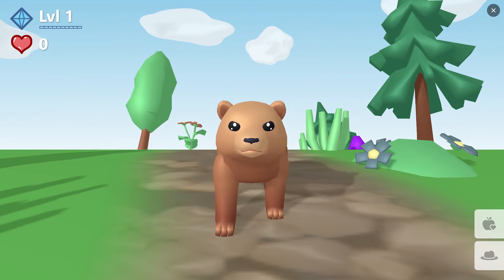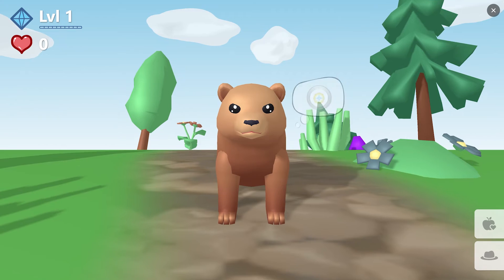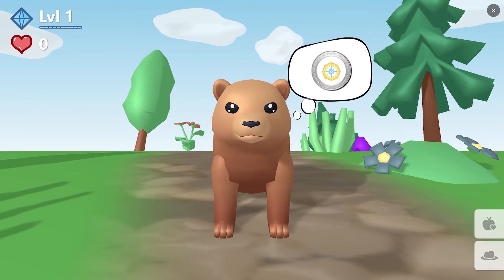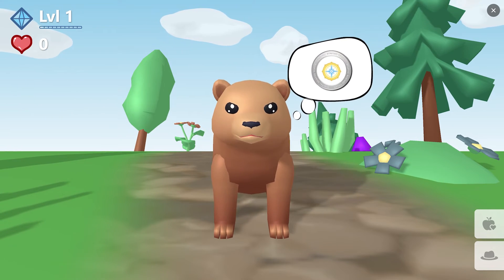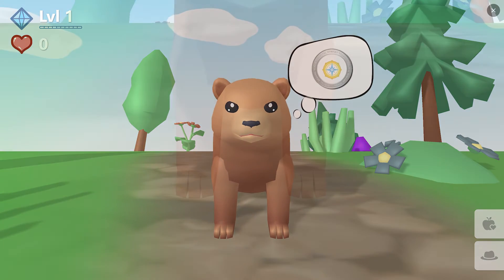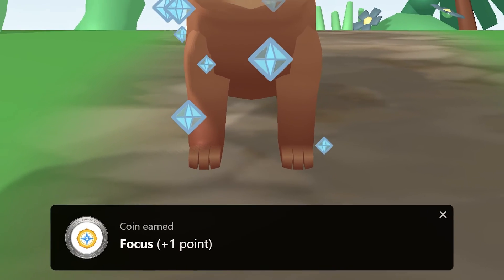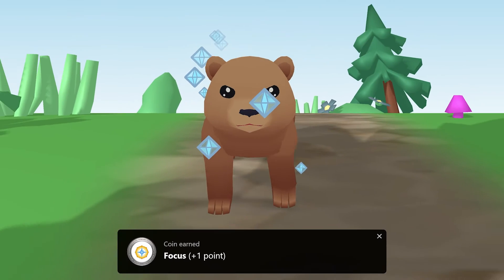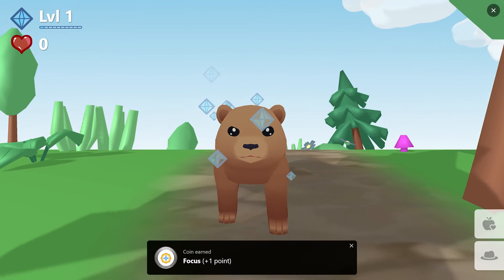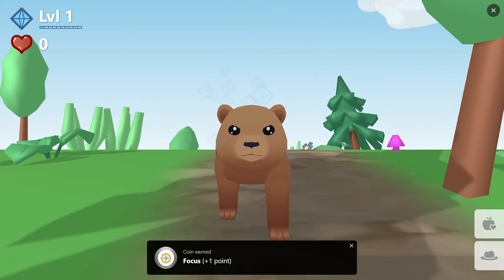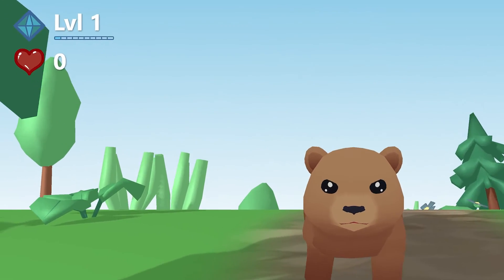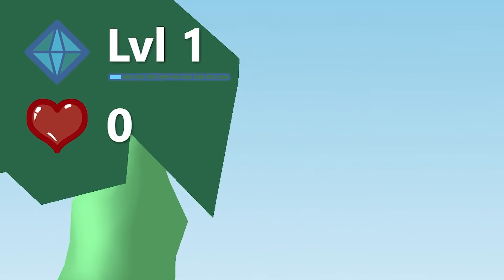In the student's view, they'll now see that their pet is requesting the focus coin. And when a student earns that focus coin, they will now earn pet experience points that will increase their progression to the next level.